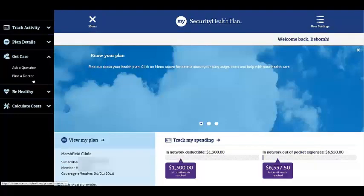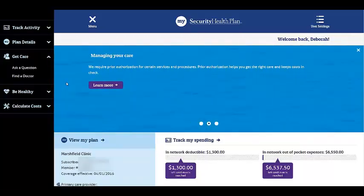The Find a Doctor feature is a link to our online provider directory. This will help you search and locate any providers who are affiliated with your plan.